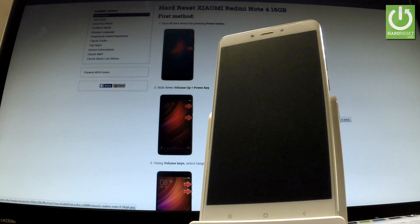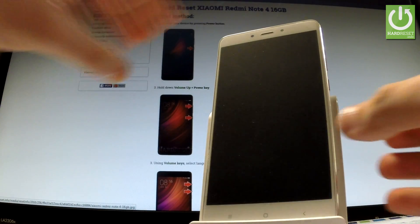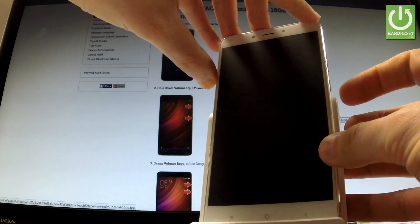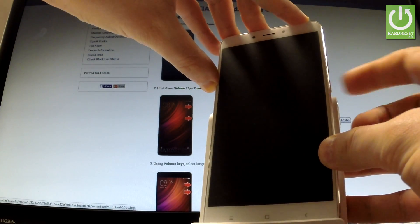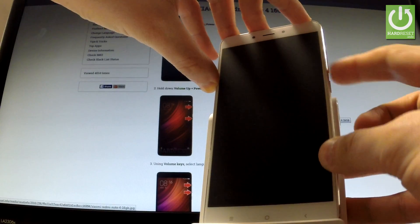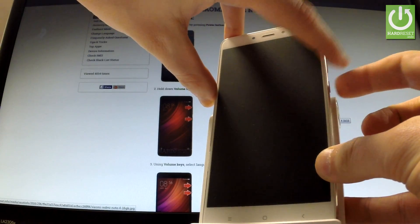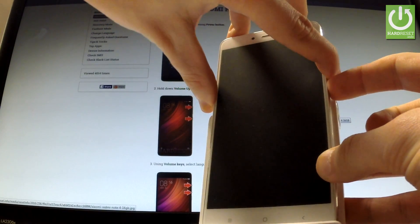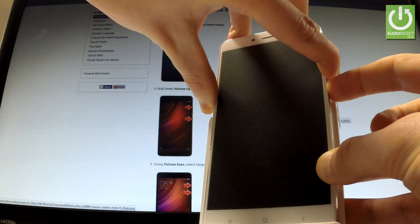And tap power off one more time to confirm the whole operation. Afterwards you have to use the following combination of keys: power key and volume down. Let's hold down together these two keys for a few seconds, keep holding both keys.